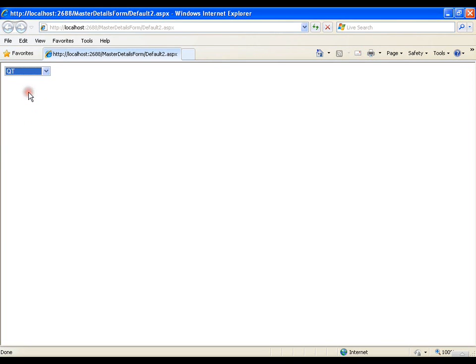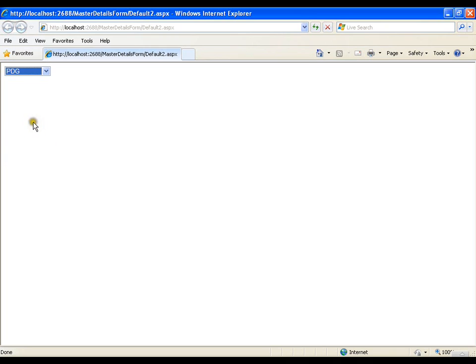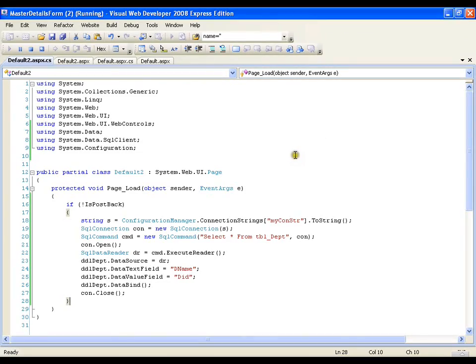Now what I want is whenever I select a department this grid view should display all the employees. So what is that I should do?